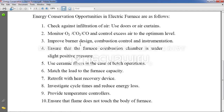Next point: retrofit with a heat recovery device. As already discussed in the context of ovens, the heat which is getting wasted can be re-utilized if possible, which is very beneficial.